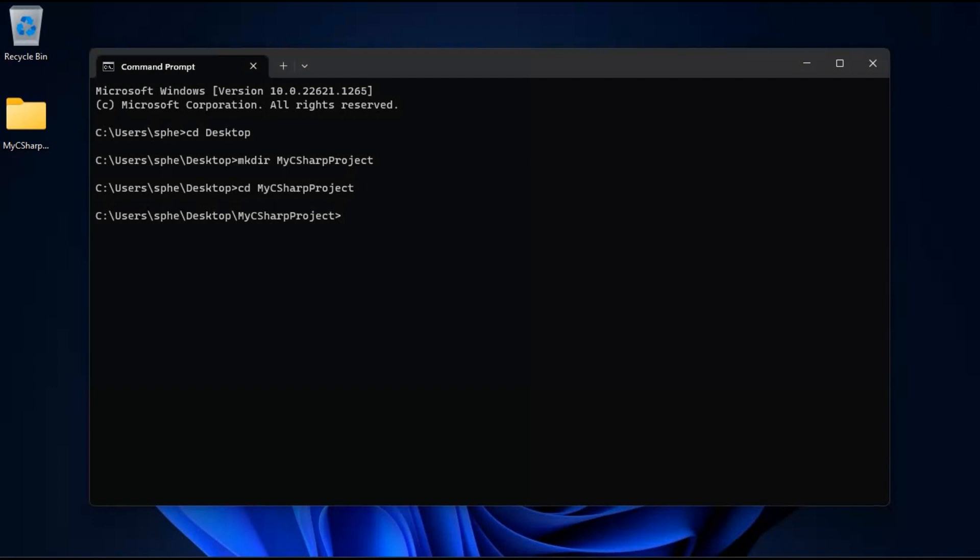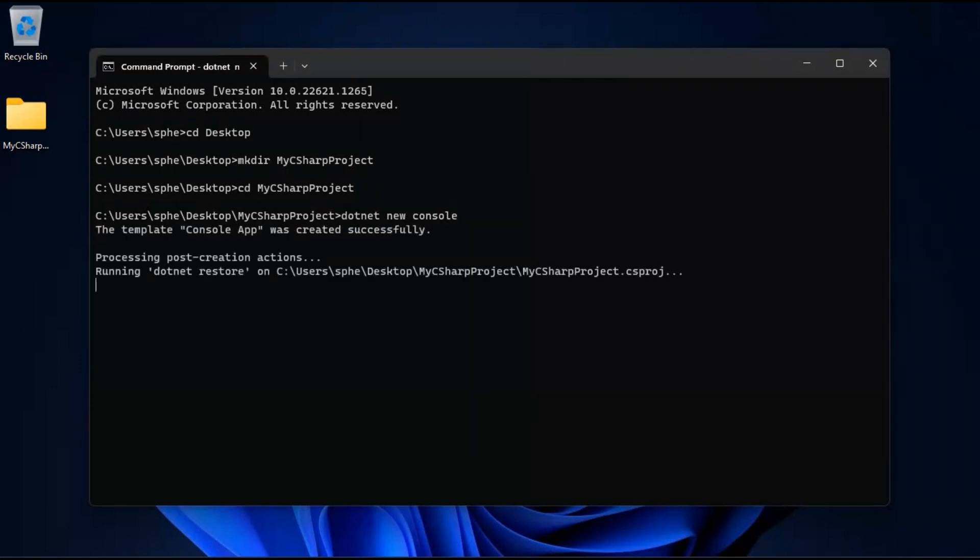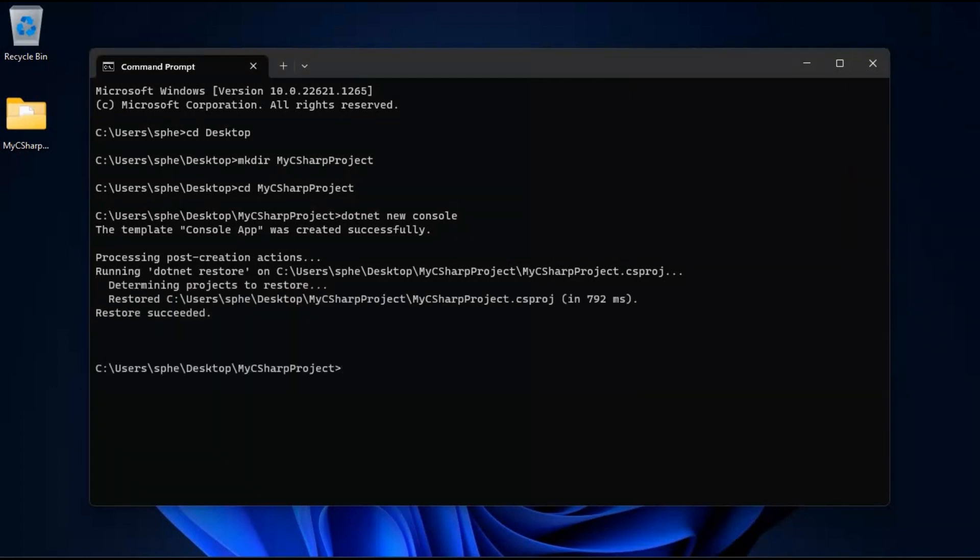Great! We now have a folder to store our C Sharp project. Let's proceed by creating our project template using the .NET CLI. In the command prompt, type the following command and press enter: .NET new console. This command will generate a new console application template for your C Sharp project. Once the project template is built, it's time to open our project in Visual Studio Code.